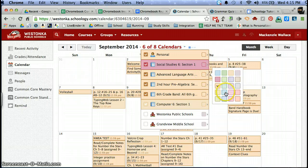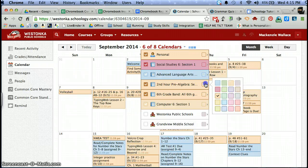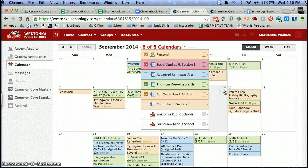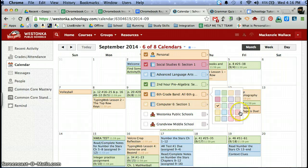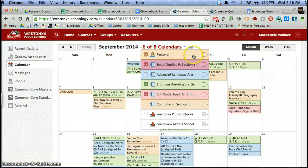That way when I go into my calendar I know that things that are pink are going to be social studies, and language arts is going to be blue, maybe pre-algebra is going to be green, and I'm going to make each of these a different color so that I can tell the difference between them.